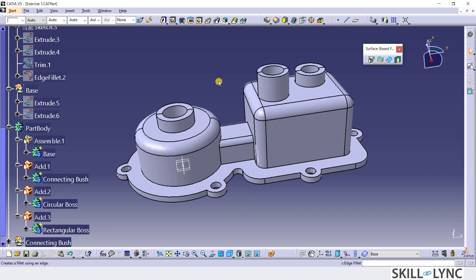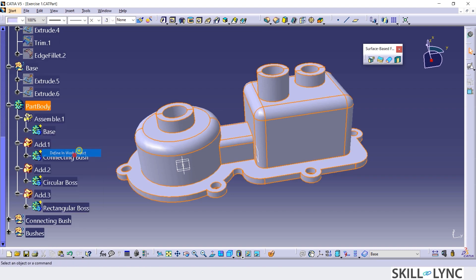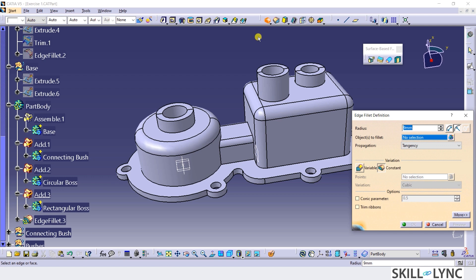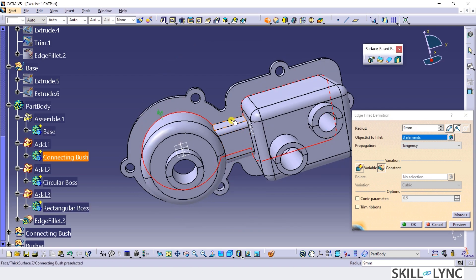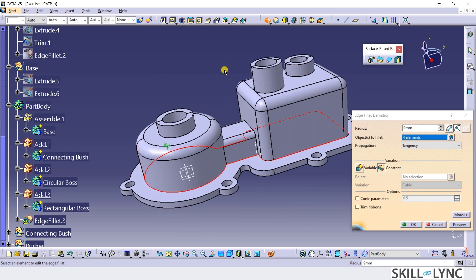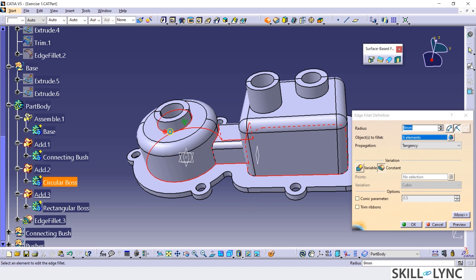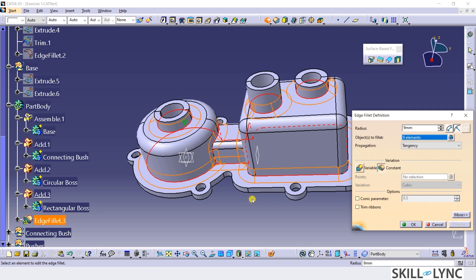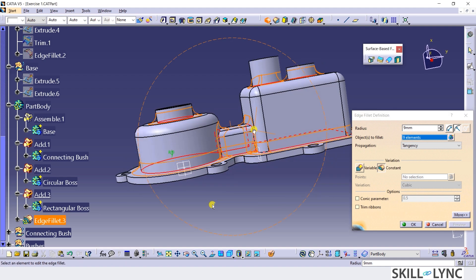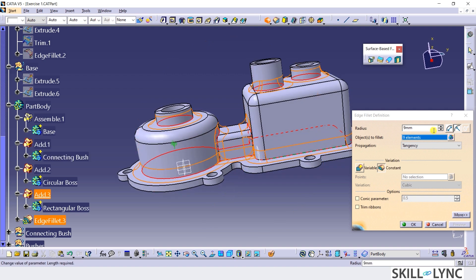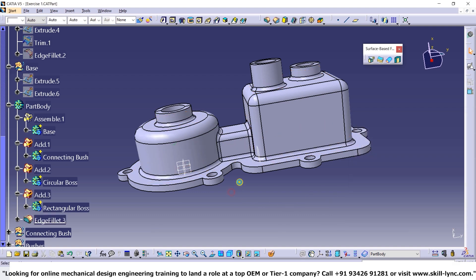Next, I will make the part body as the work object and select the Edge Fillet command from the Dress Up Features toolbar. For the Objects to Fillet field, I will select the edges as shown and update the Radius value to 3mm. Let's click on the Preview button to see if the fillet is happening correctly, and then click OK. The holes and the fillet features are now completed.